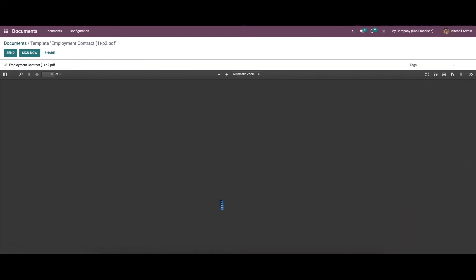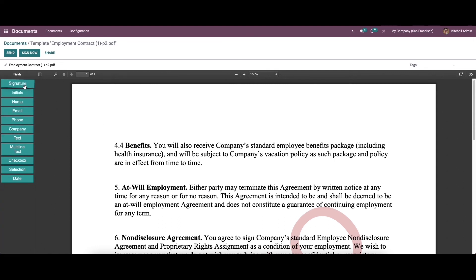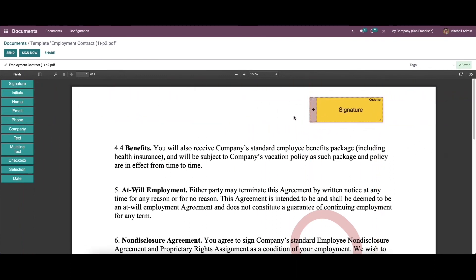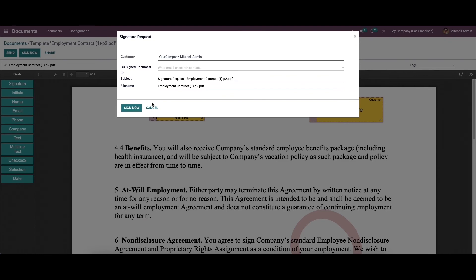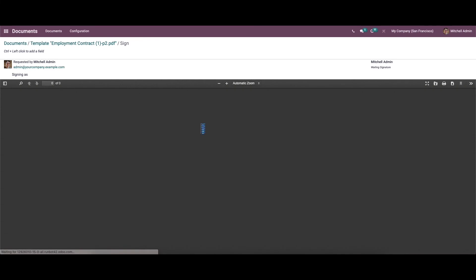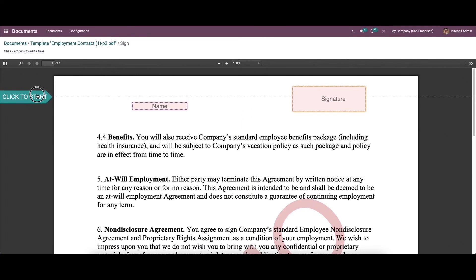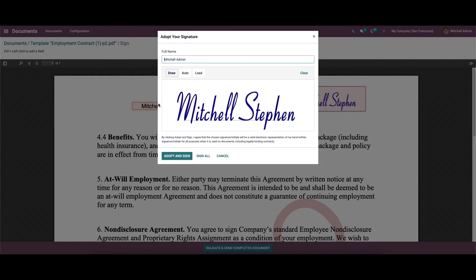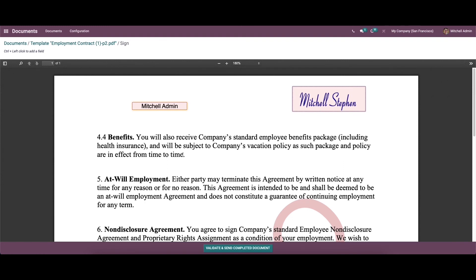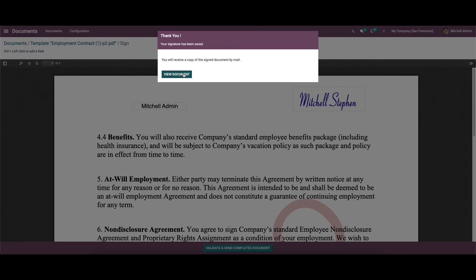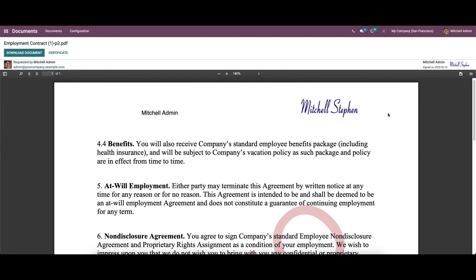There is also an option to sign the document. From the right side, you can choose a field and drag it into the document — options include signature, name, email, phone number, etc. There is a 'Send' option and a 'Sign Now' option. Clicking 'Sign Now' allows you to provide all the details and sign, then click the sign option. You can see the name and signature provided, and click 'Validate and Send Completed Document' to finalize. There are options to download the document and certificate.